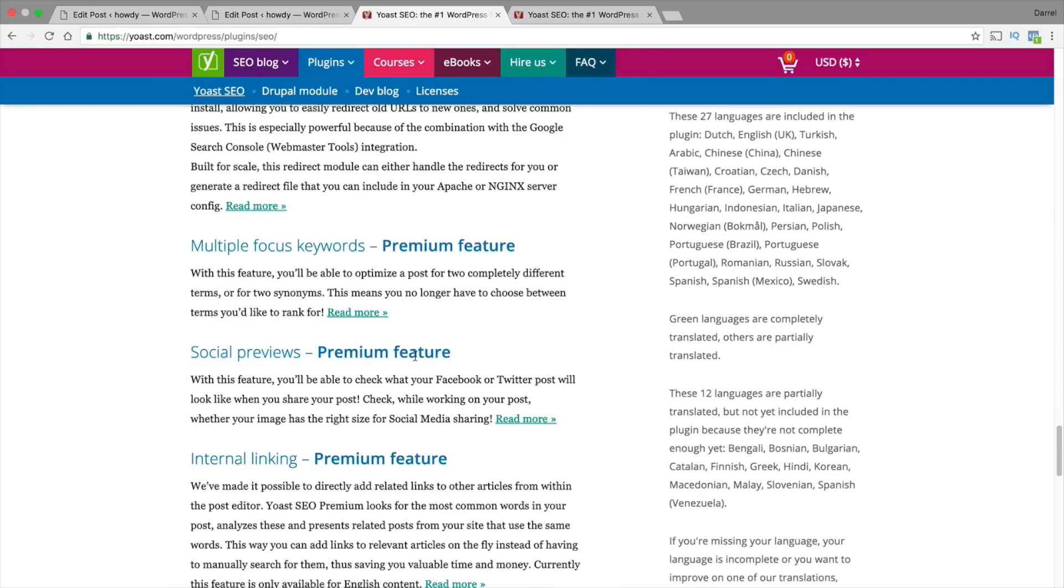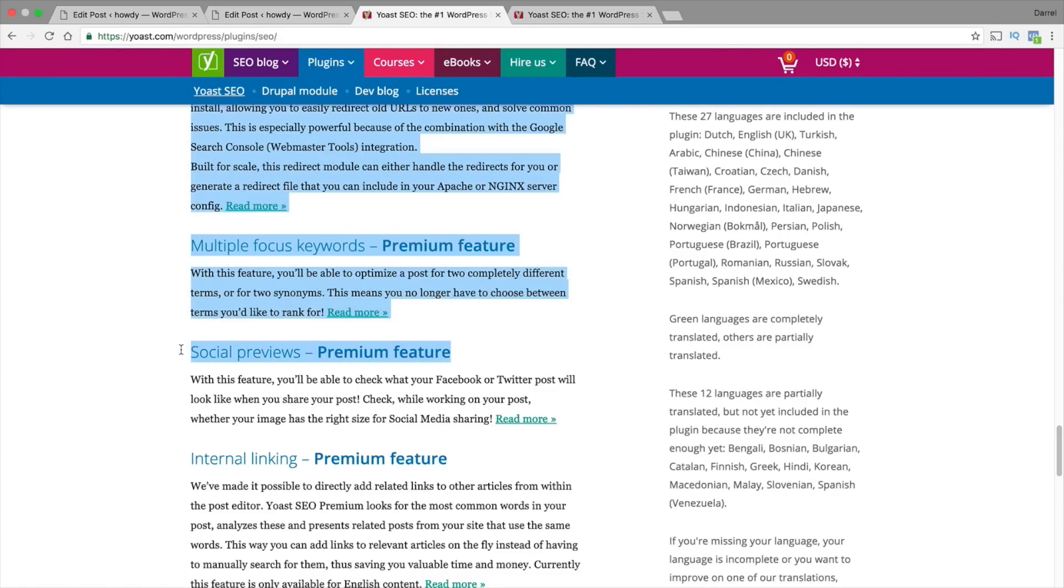Next we have the social previews. Did you guys know when you see those posts on Facebook how they look really nice and neat and they look clean? This right here will actually show you what it looks like before you post it. Let me give you an example.